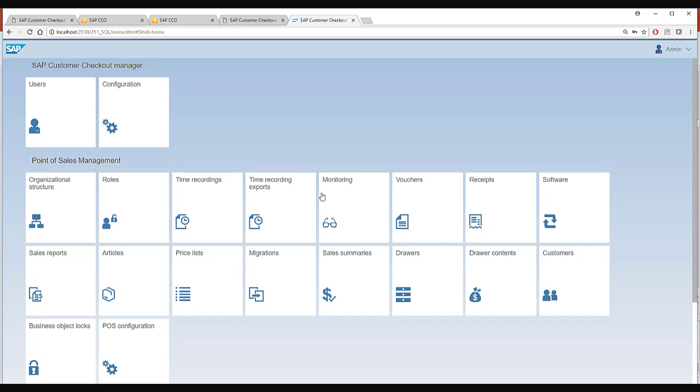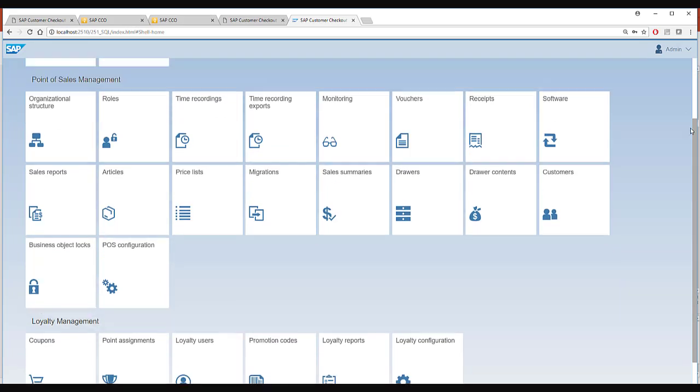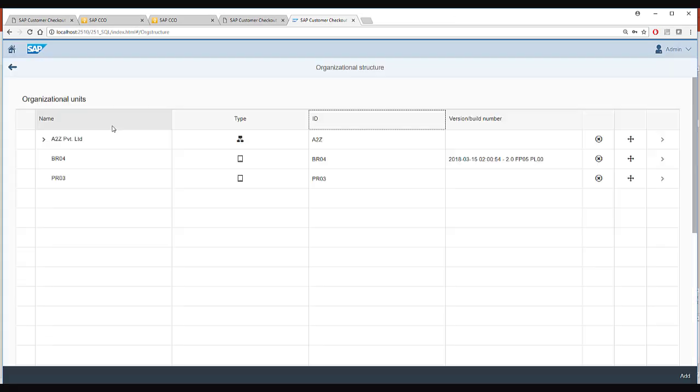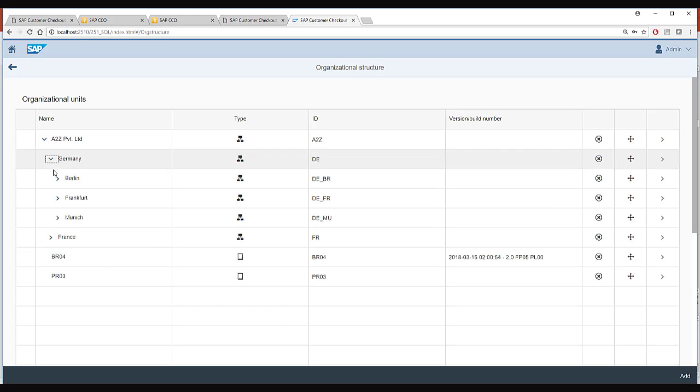Here you have different apps and each app provides complete functionality on its own. For example, I will go to the organizational structure app and here you can see that you can create a complete organizational structure for your company.